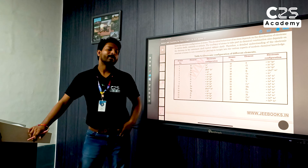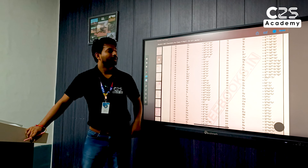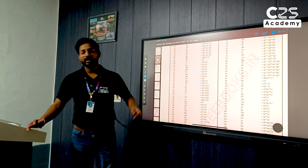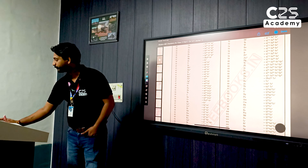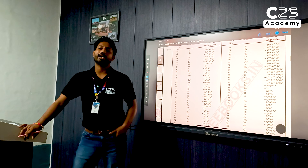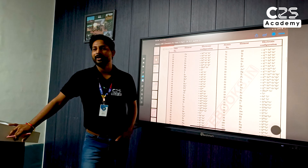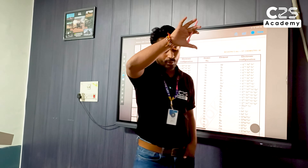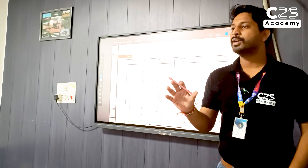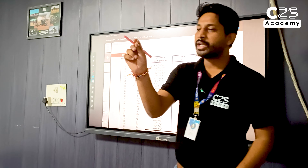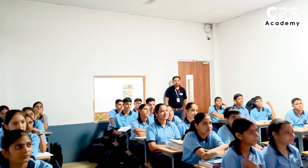But after this, when you are looking at the third period, you will see what happens in the third period — the whole thing in the third period, you can play with it. D and F blocks happen.